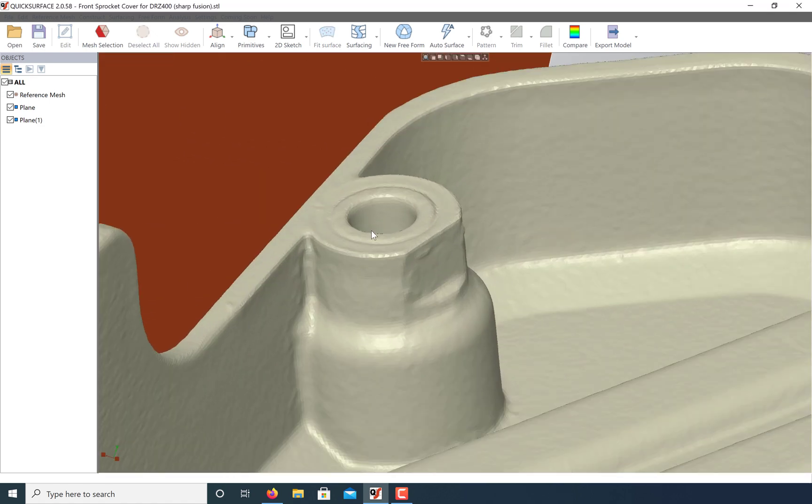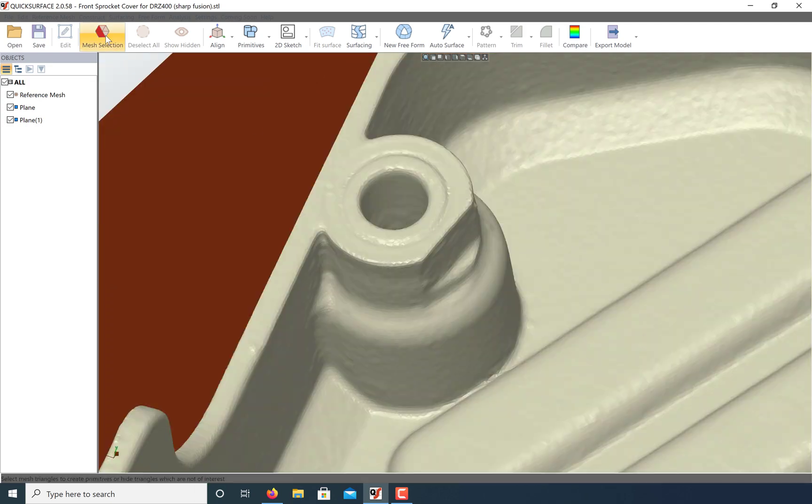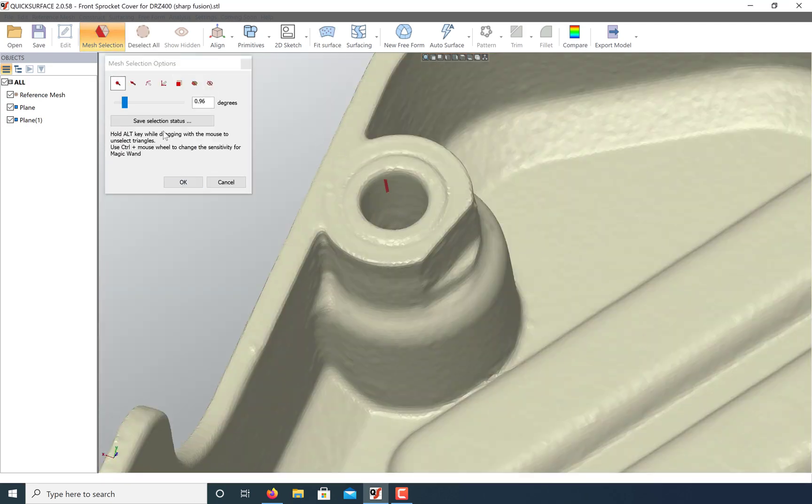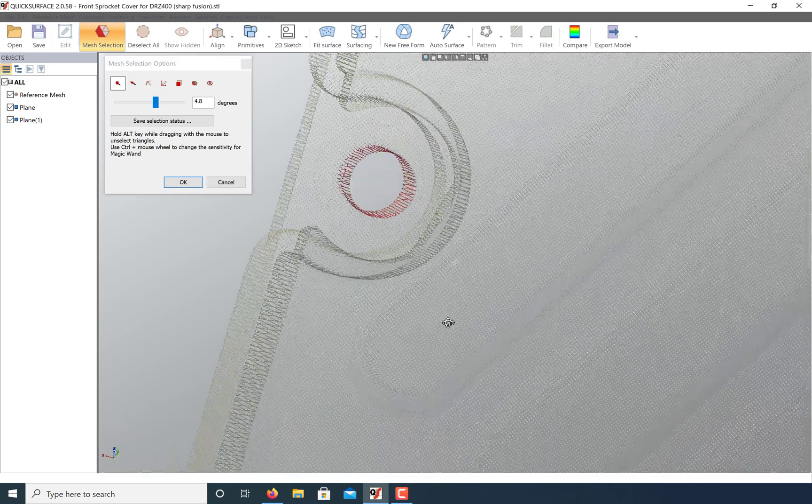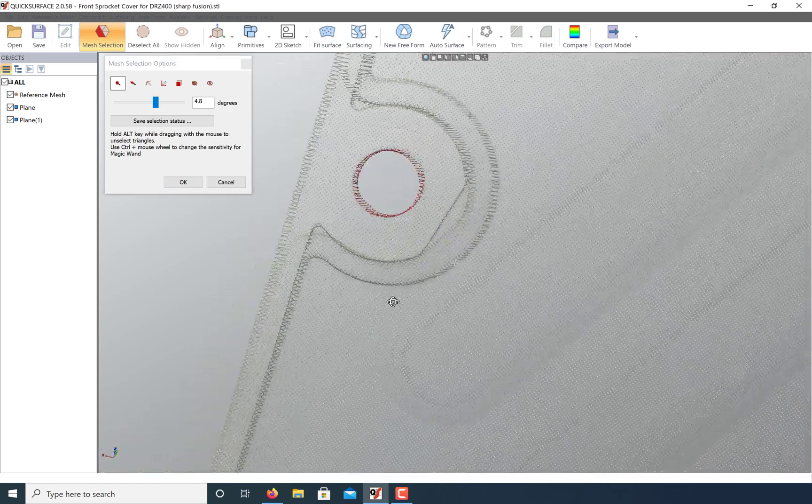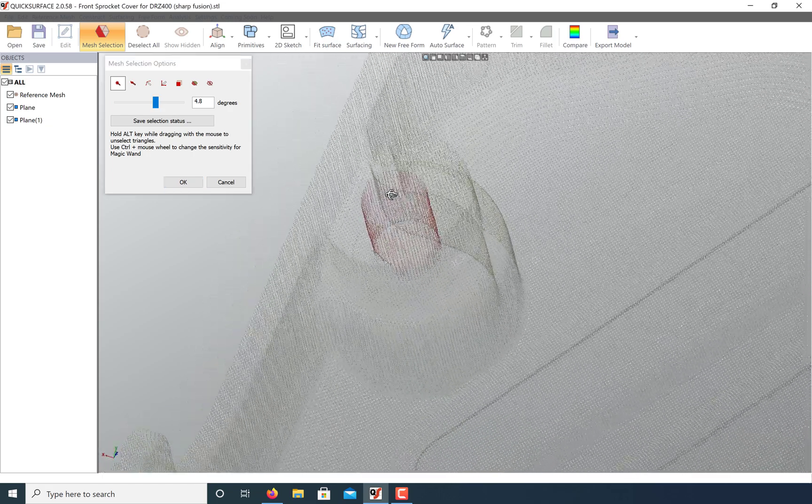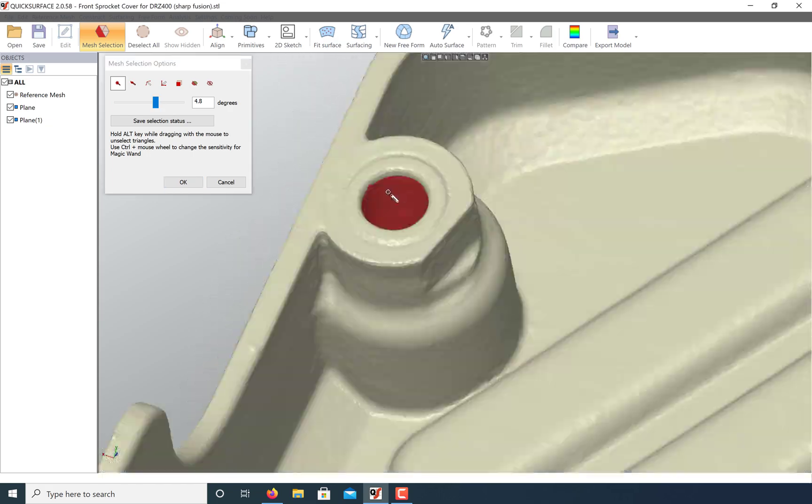For reverse engineering, I'd like to use the cylinder as the center of the model. So I'm going to best fit a cylinder and extract its axis.